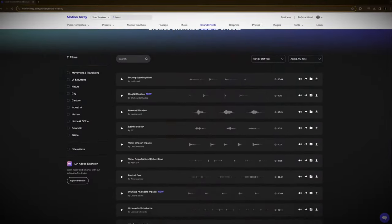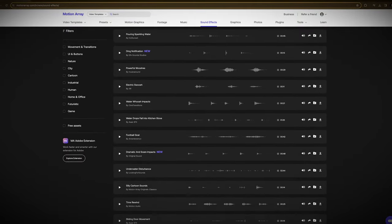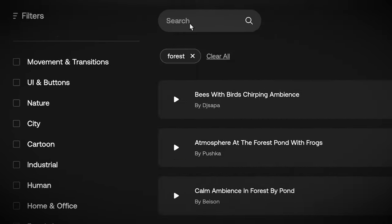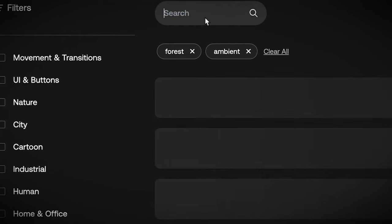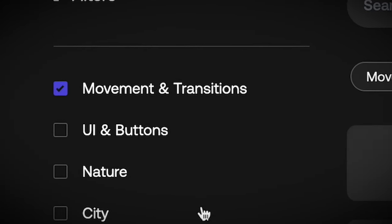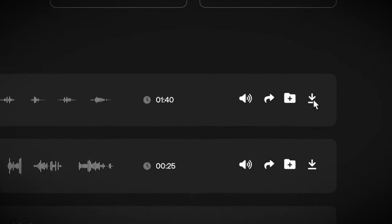Now, where the music page suffers, the sound effects page actually thrives. The stripped-down, super simple user interface is exactly what I'm looking for when it comes to sound effects. Location ambiance, transition sounds, and Foley-like keyboards and clicks are easily searchable and downloadable with a single click. Honestly, the less I can talk about here, the better — simple is better. 10 out of 10 for sound effects.